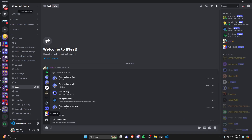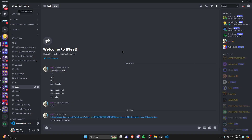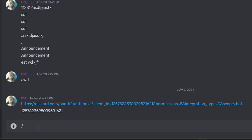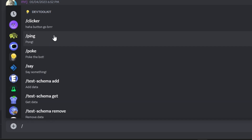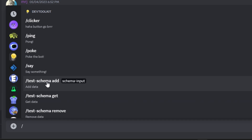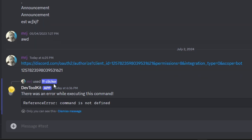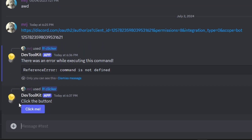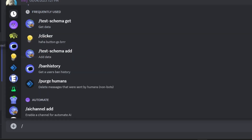Let's use a couple of the preset commands that have been added to the bot. These are commands that Music Maker and I added to demonstrate the functionalities of the bot. We have clicker, ping, poke, say, and schema commands. Let's start with clicker. There was an error with the package that I've fixed — the package you download will not have this issue. Running the command again, now we have our clicker and we can click the button as many times as we want.